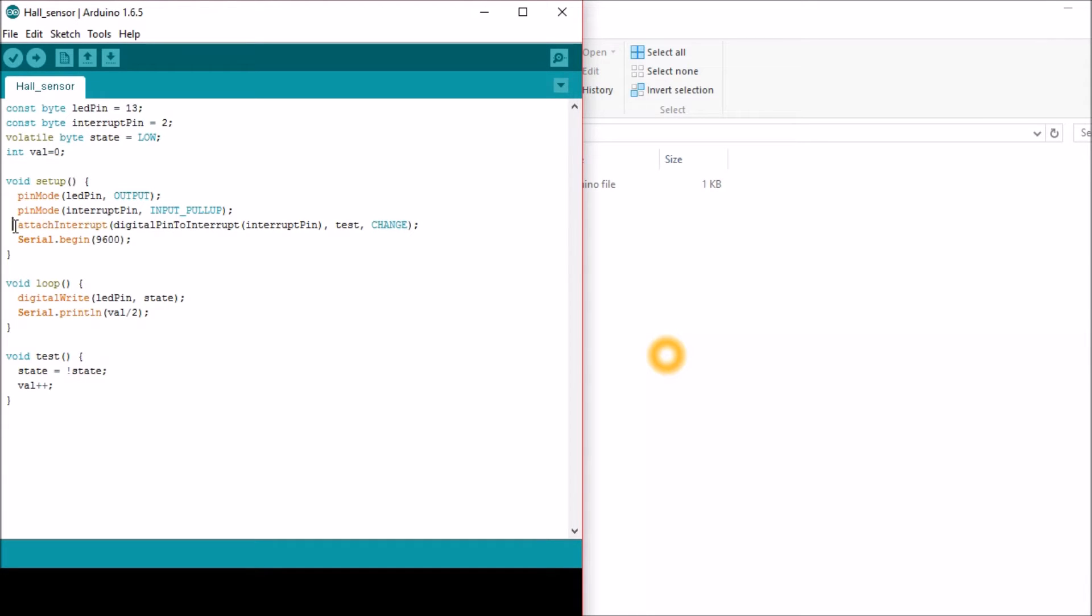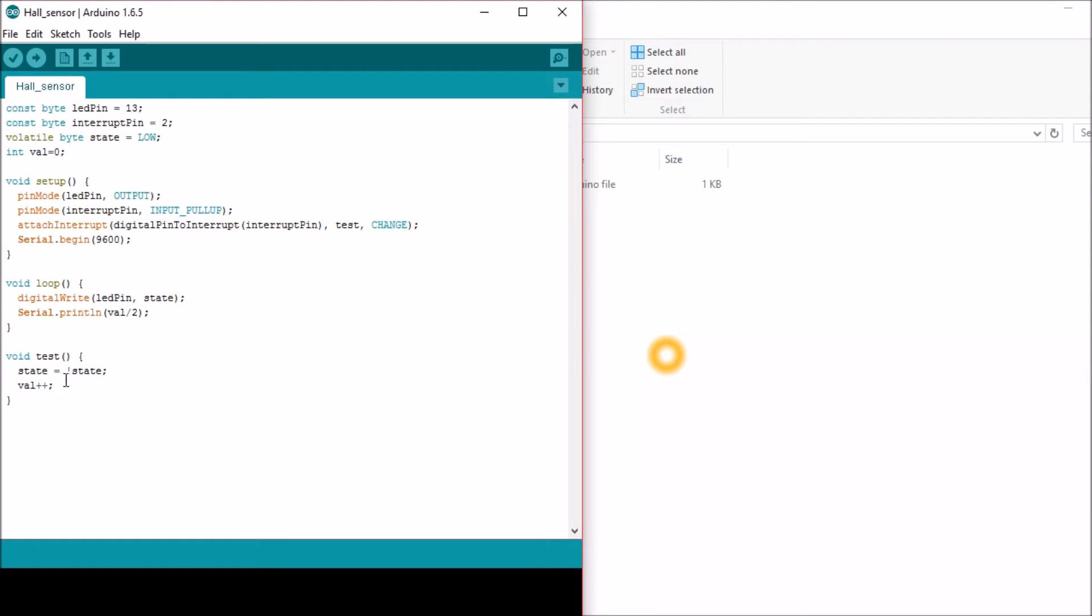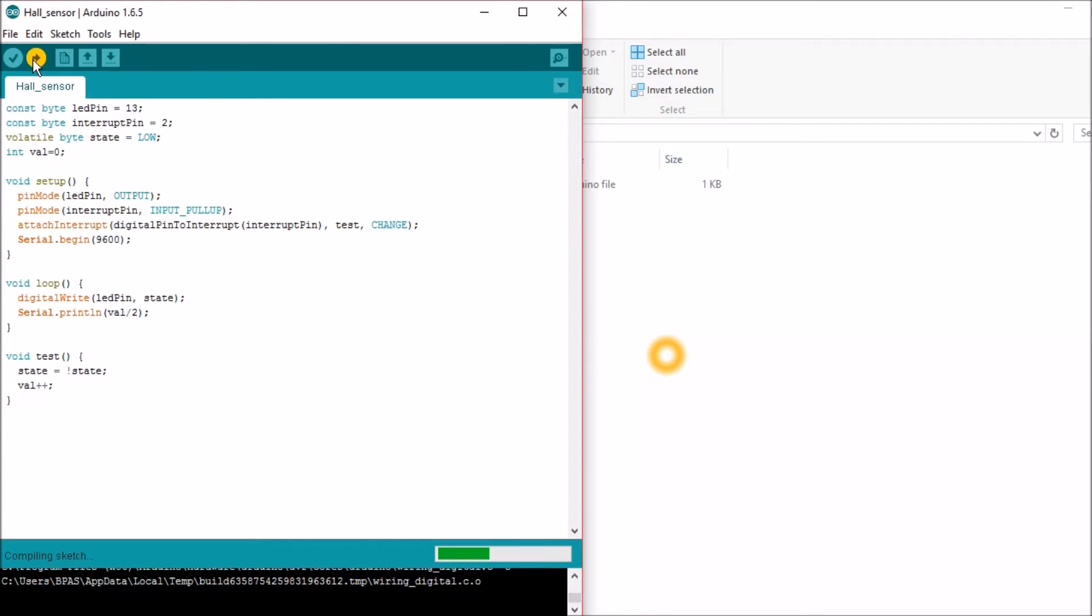This line, attach interrupt, is called every time whenever the magnet crosses over the Hall Effect sensor. So, every time the magnet crosses, the function called test is called and the function test toggles the value of LED light. Let's upload this code and check how it is working.